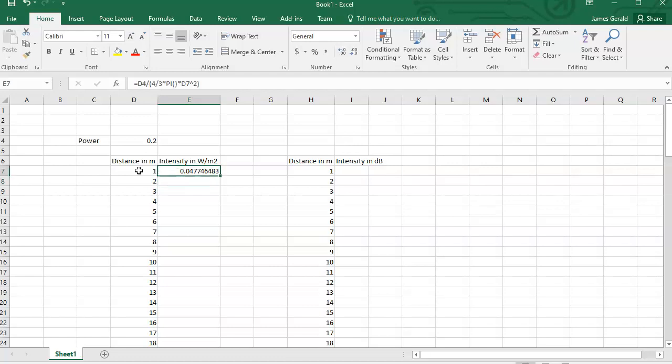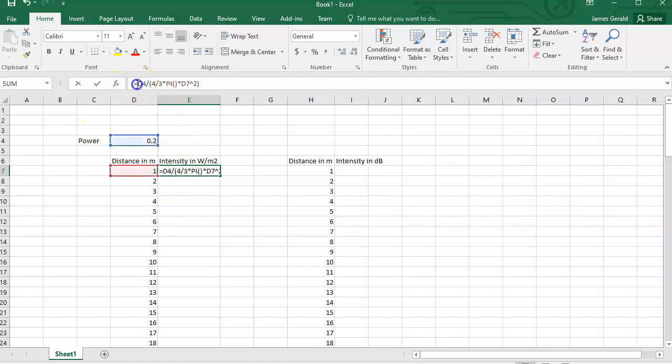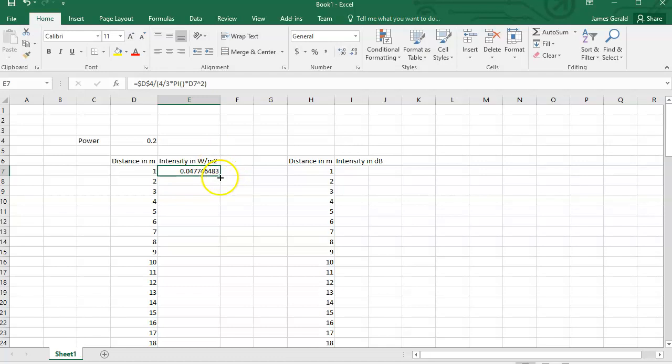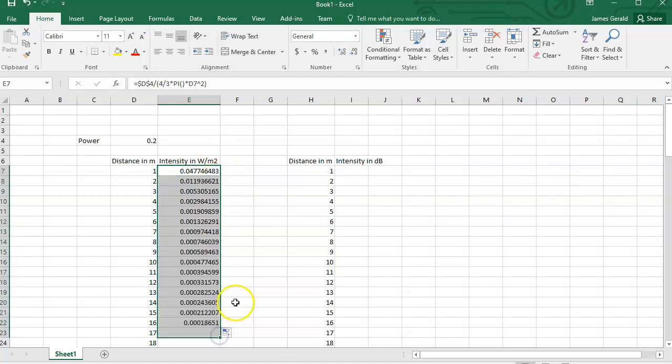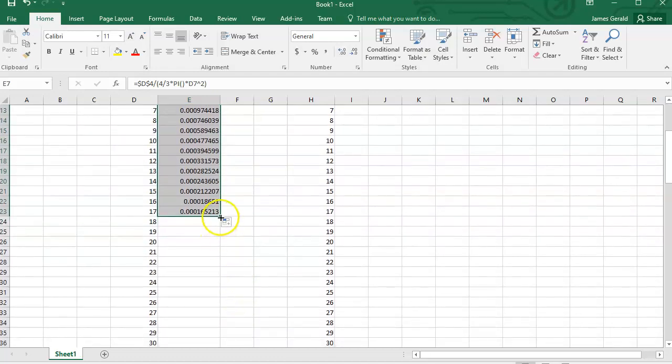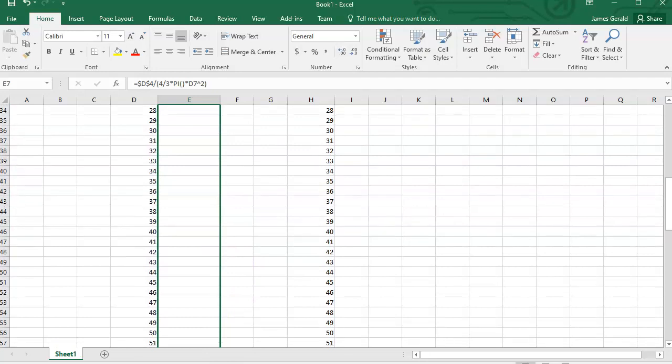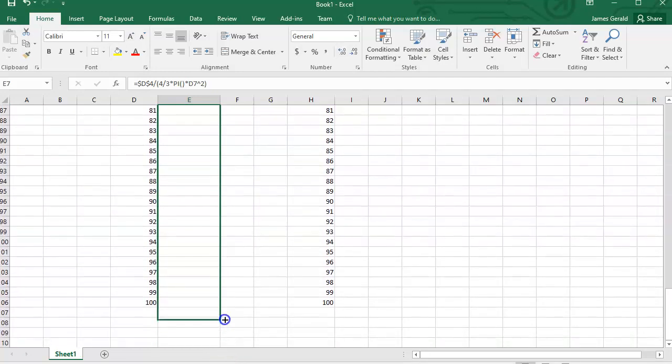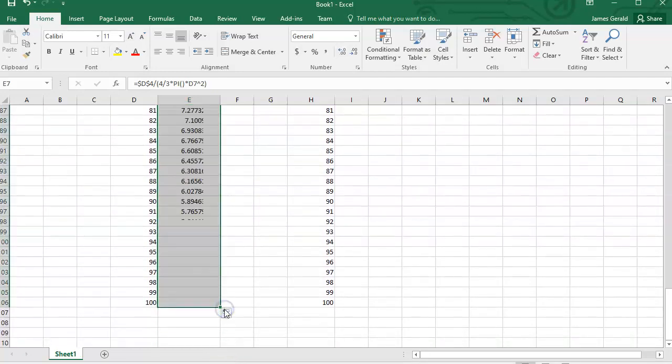So 47 milliwatts per square meter. I'm going to drag this down and fill in, but I need to keep this value D4 constant because that's the power. And so now I have this formula that I can just simply repeat, and I can drag it down and see, and it fills in. There we go, all the way down to 100.